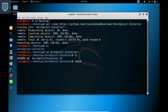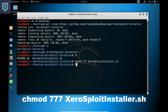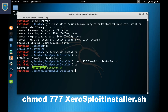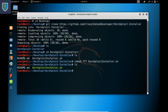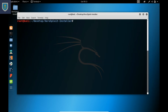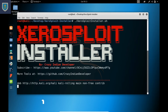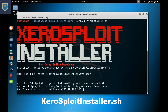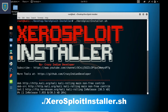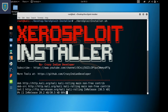Give all permissions to the script using: chmod 770 XeroSploit.sh. Now we have permissions. Run the script with: ./XeroSploit-installer.sh. The script will add new sources and download packages.